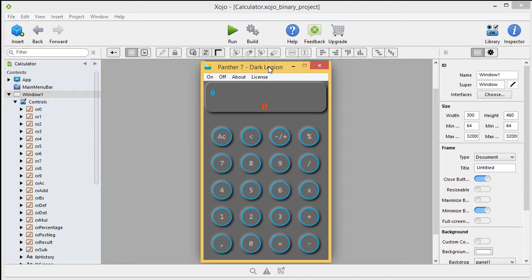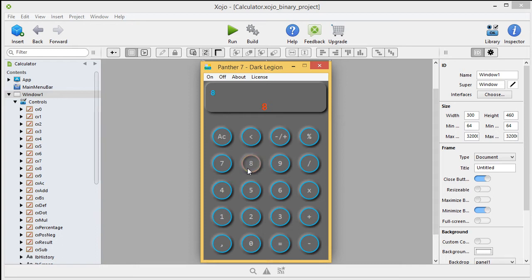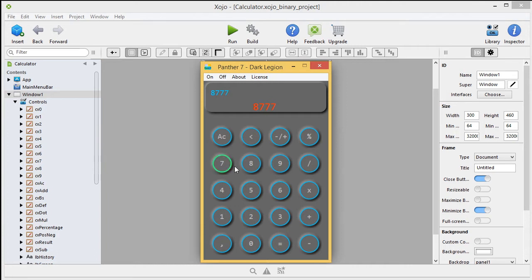You will end up with something similar like you see on your screen. Now this one is called Panther 7 Dark Legion. You can download this one or another calculator with a different interface of my Panther 7 playlist. But you will have at the end of the series something similar like this one. Now this one has this as an animation.